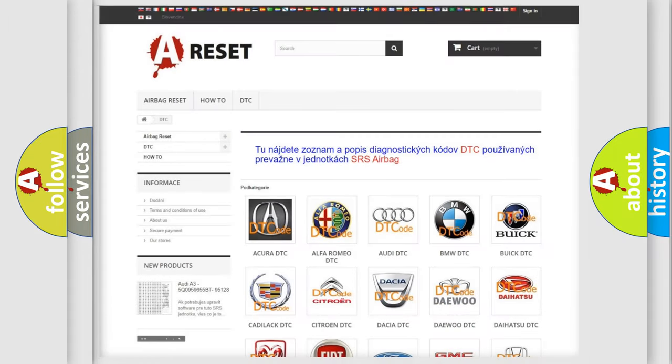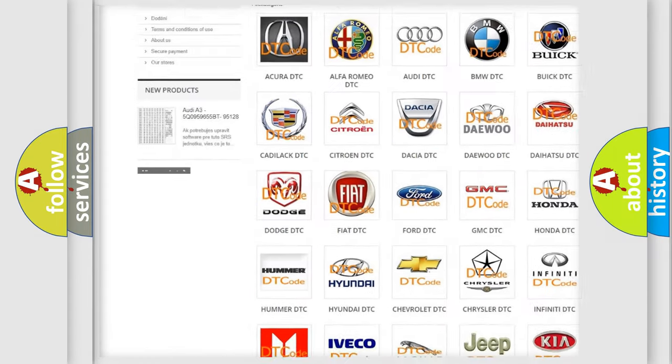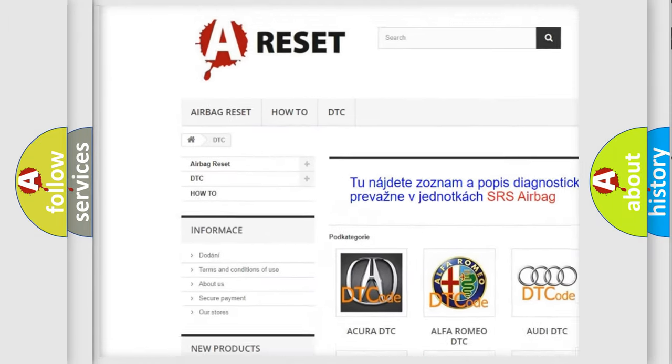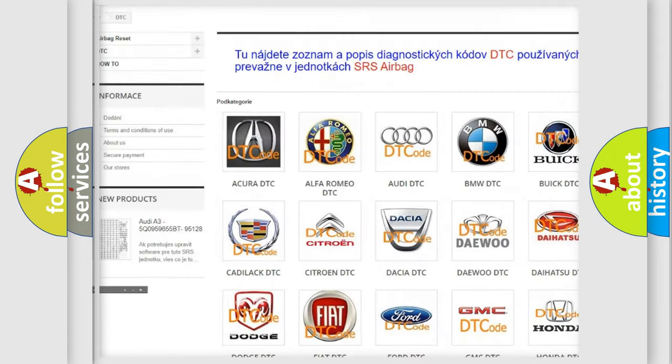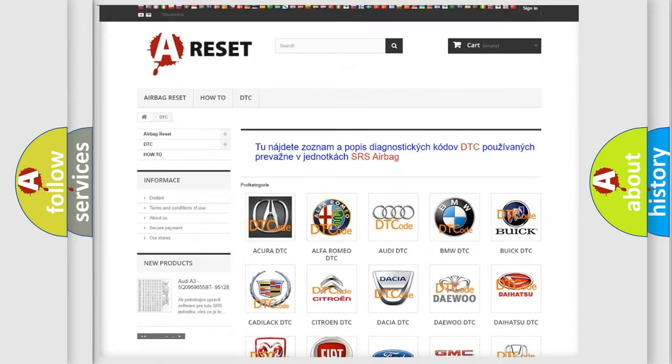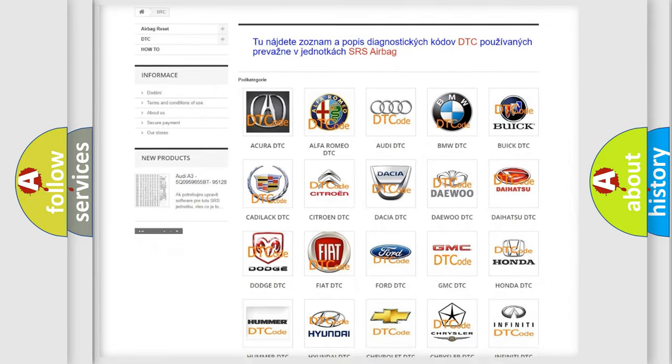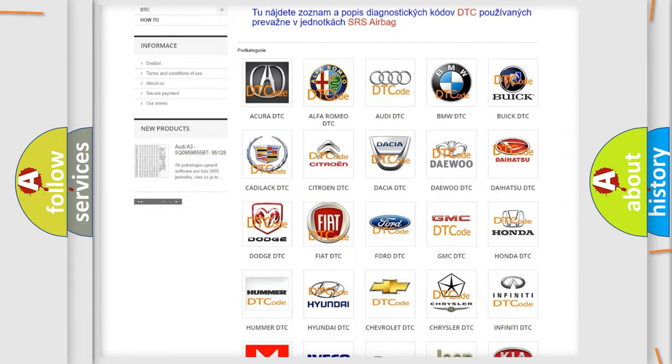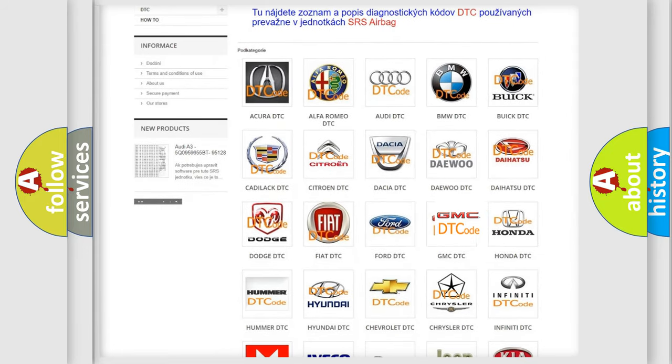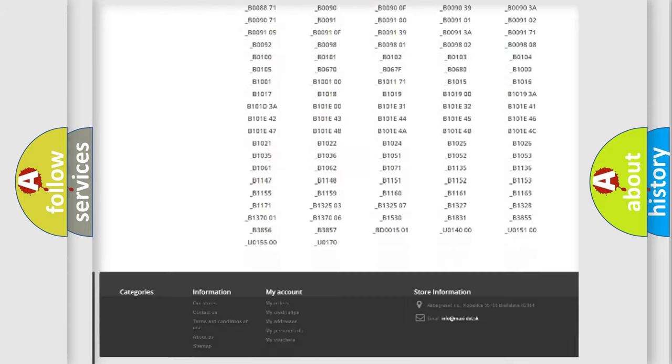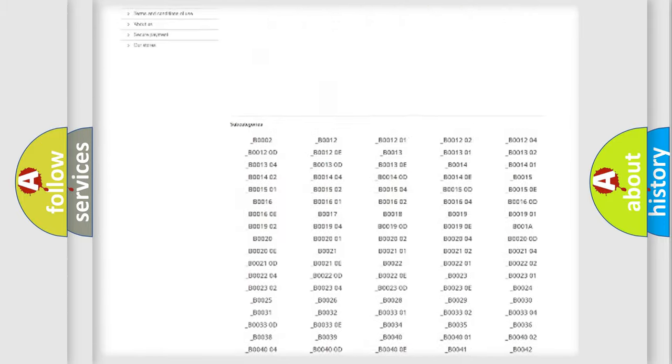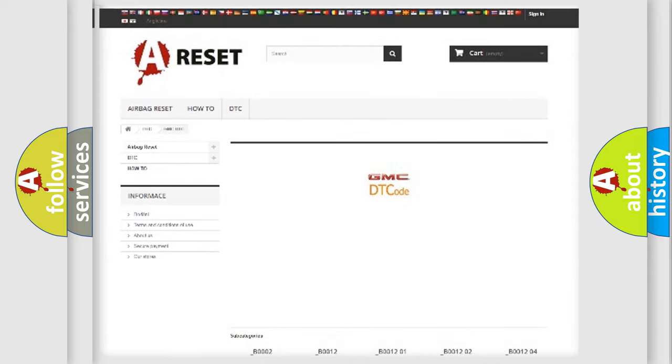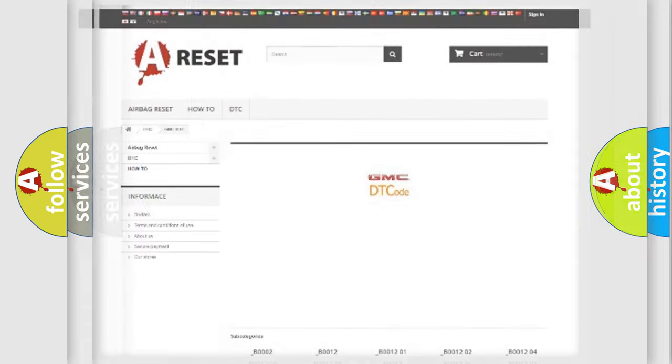Our website airbagreset.sk produces useful videos for you. You do not have to go through the OBD2 protocol anymore to know how to troubleshoot any car breakdown. You will find all the diagnostic codes that can be diagnosed in GMC vehicles, and also many other useful things.